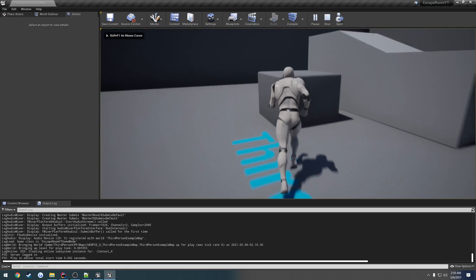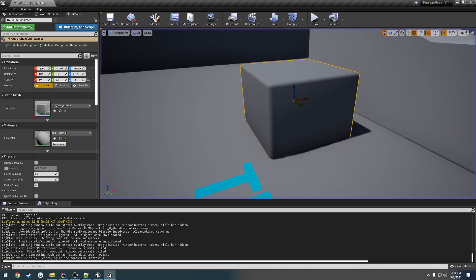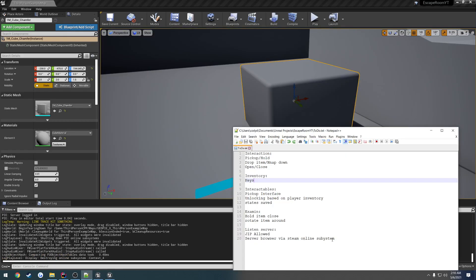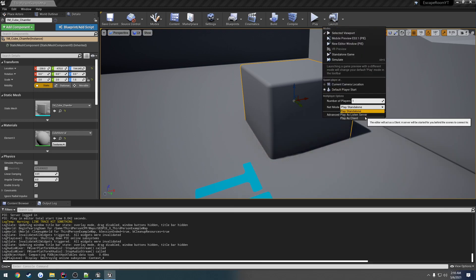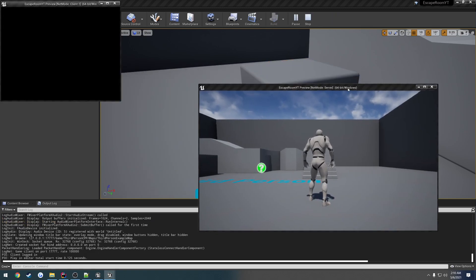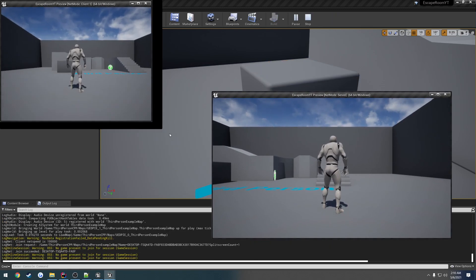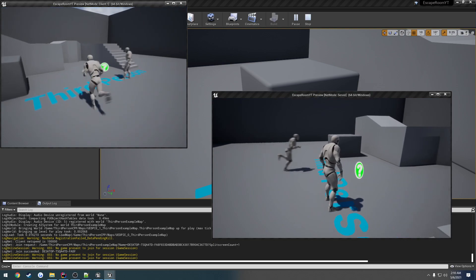Now when I press F, as you can see the object disappeared and I can't walk through it anymore. But we're using a listen server, so let's test with that. I'll set it to play as listen server with two players in a new editor window.